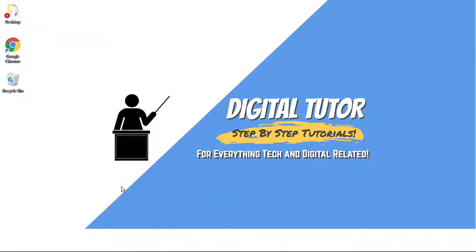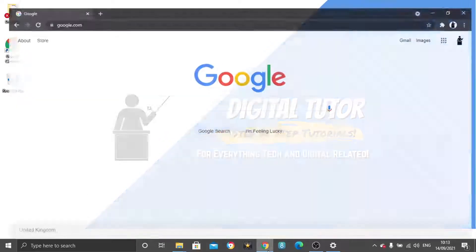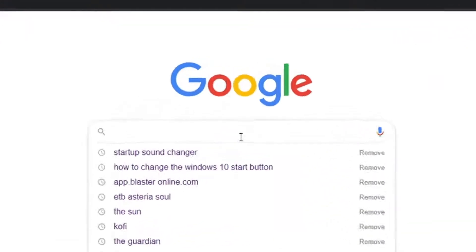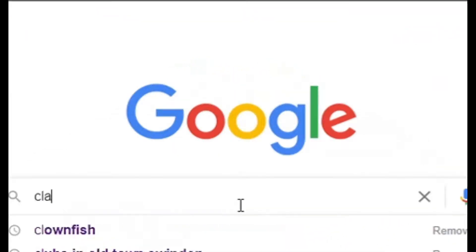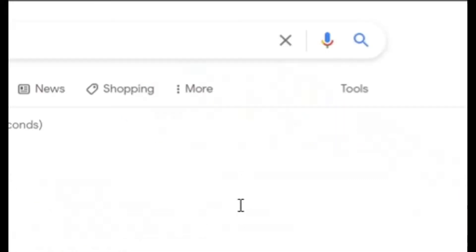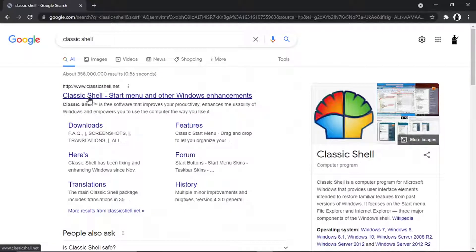To actually change this, it's really simple. What you want to do is come across to google.com and search for a program called Classic Shell. It's just going to be this one at the very top.